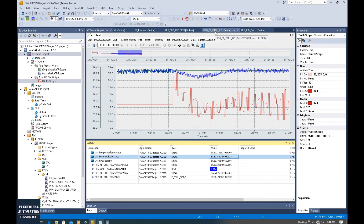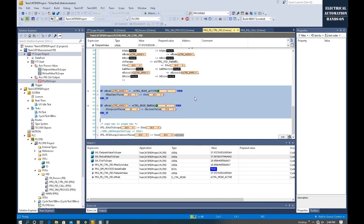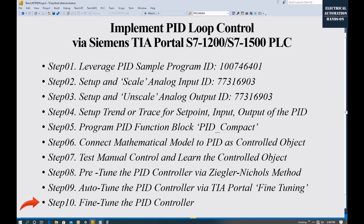Let's have a quick review. In practice control, we call this code the manual and automatic mode bumpless switch. This allows our system when the PID switches from manual to auto or from auto to manual, there is no bump for our process value. It will be safe for our process and the system. I highly recommend you add this code for your PID control loop. With this, we basically finish all the topics in this series of videos.